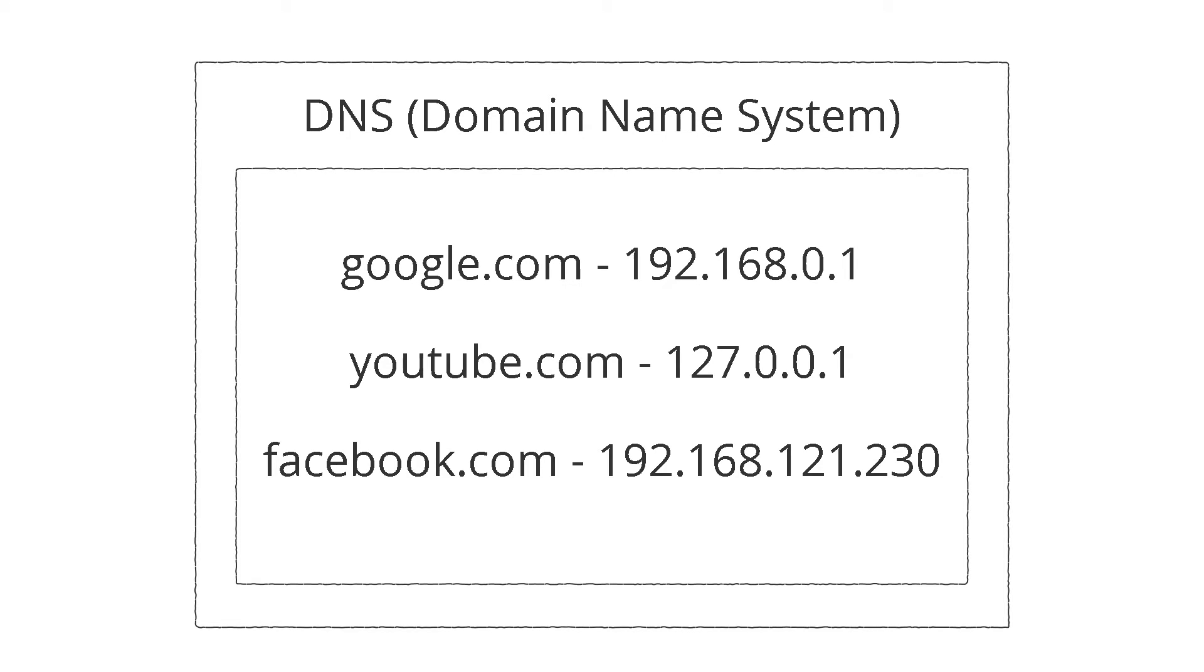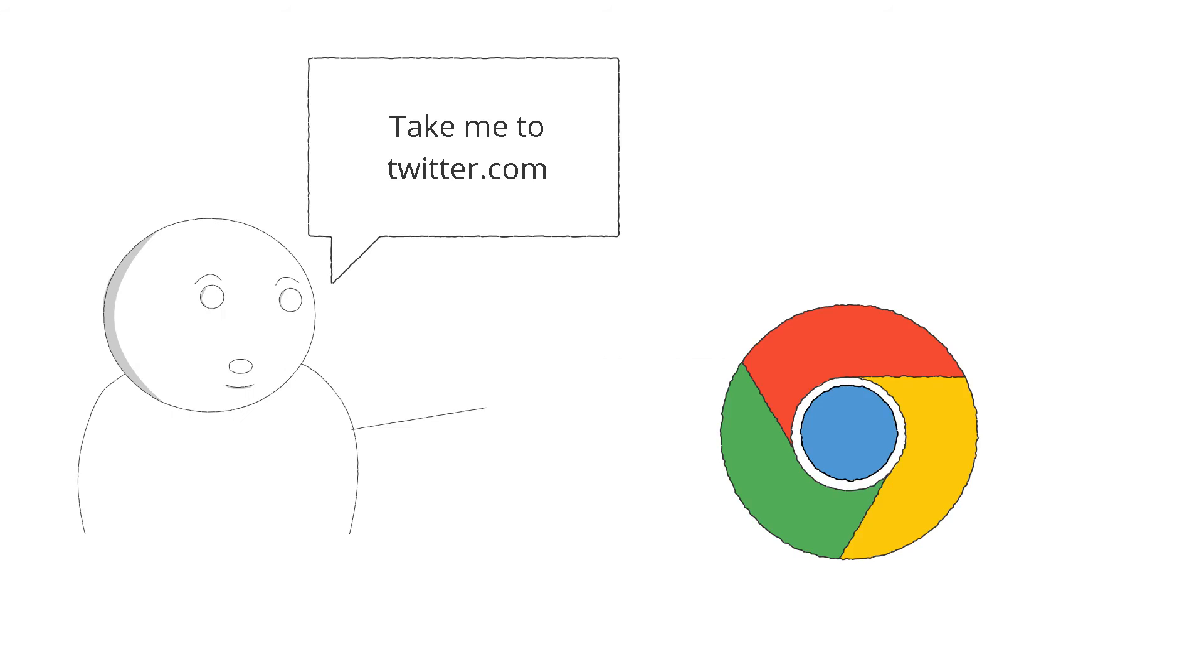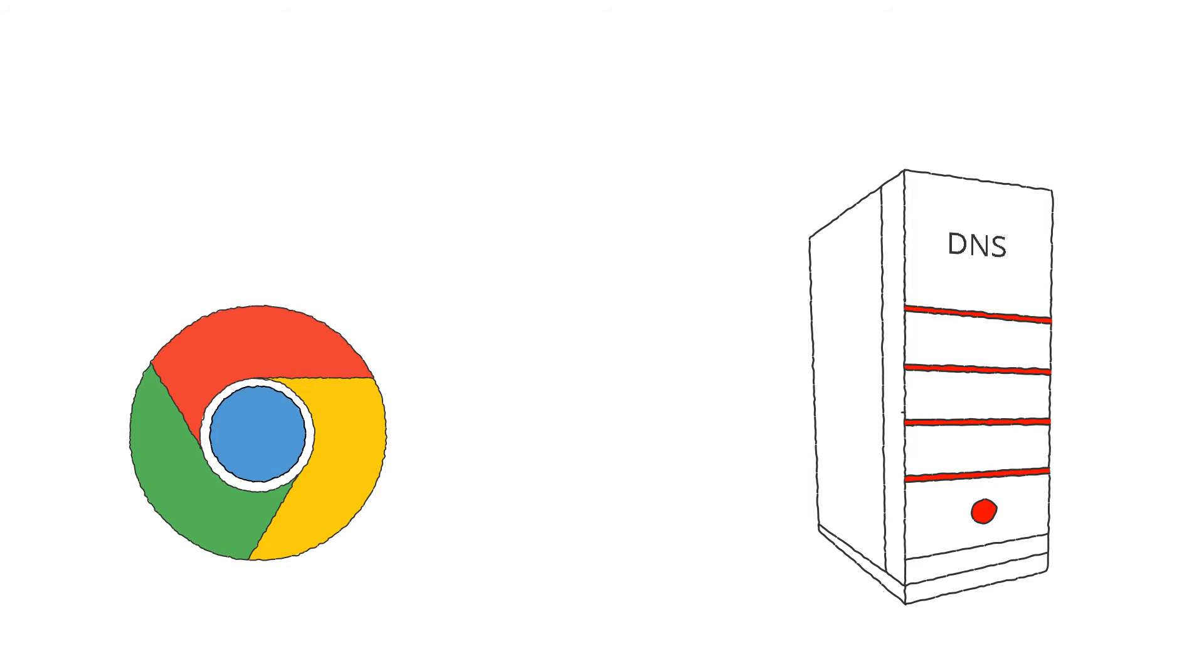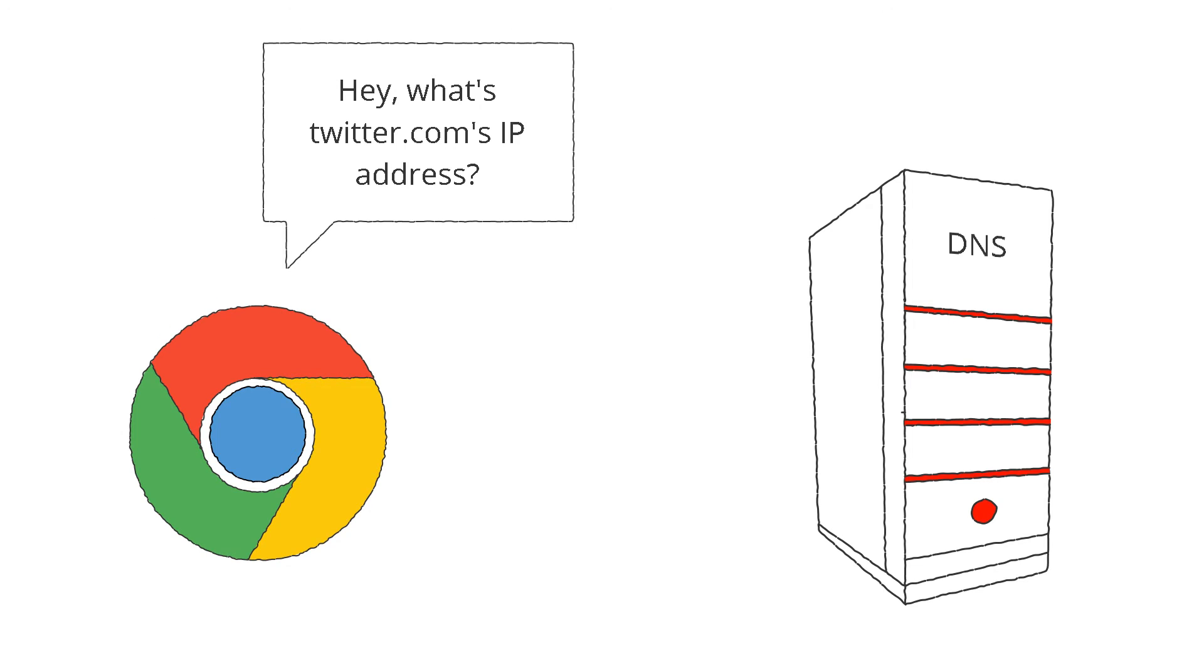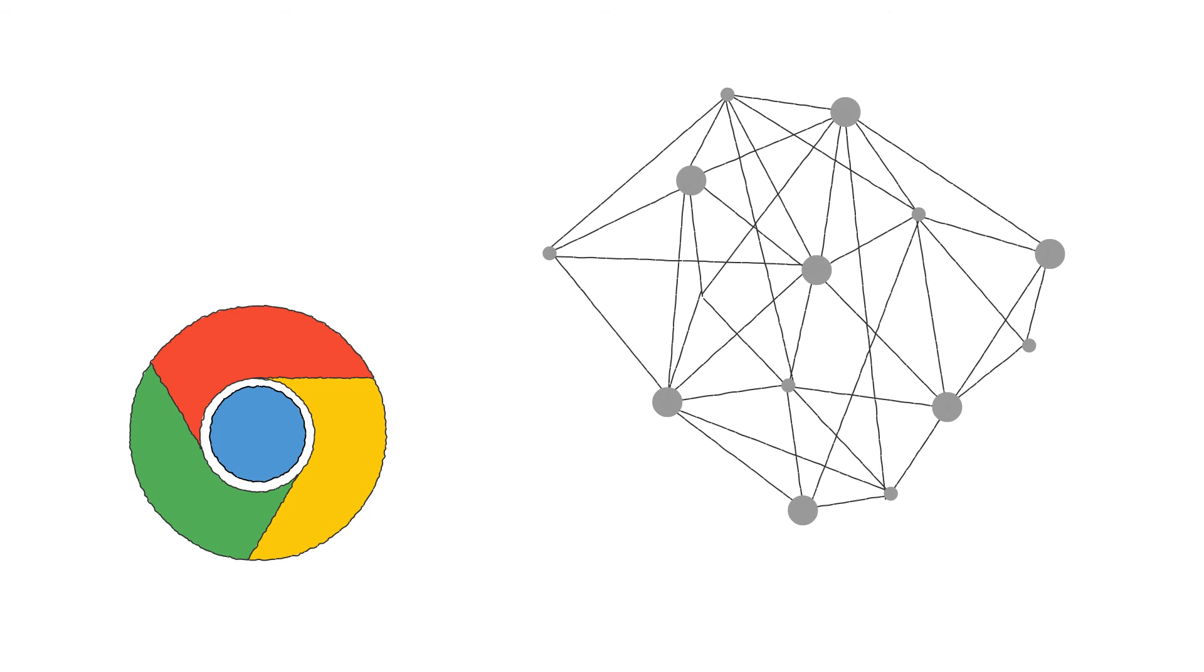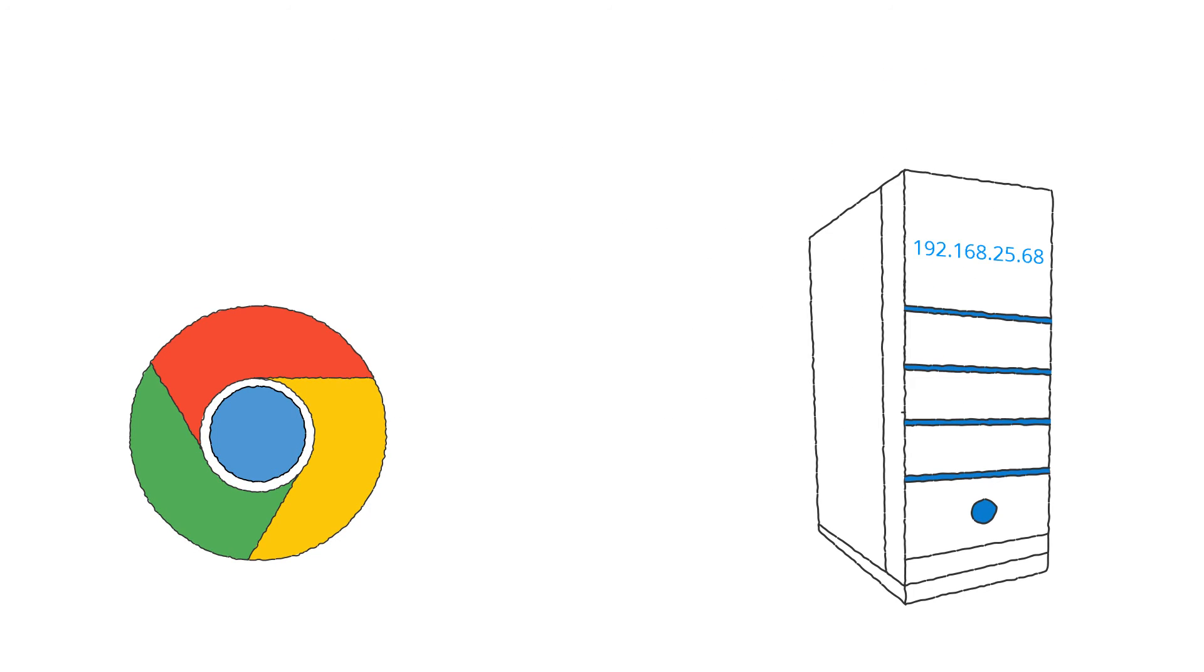So every time you type some website's domain name in your browser, it connects to a DNS server, requests the website's IP address, and uses it to reach the server the website is stored on.